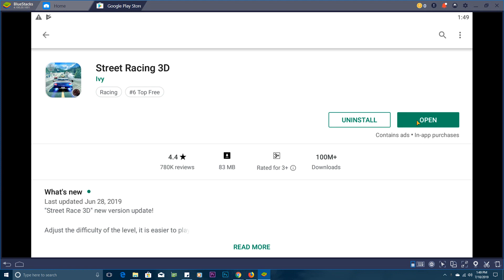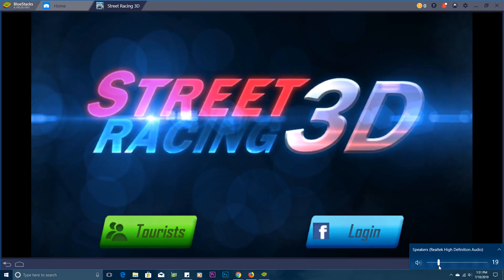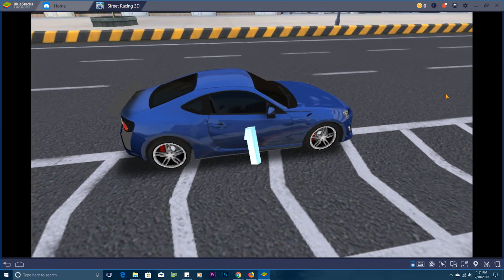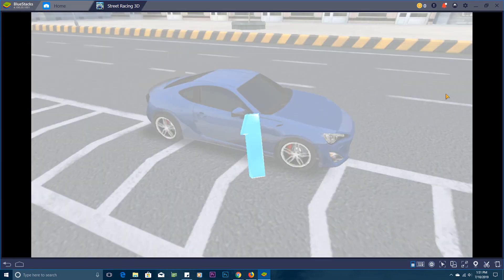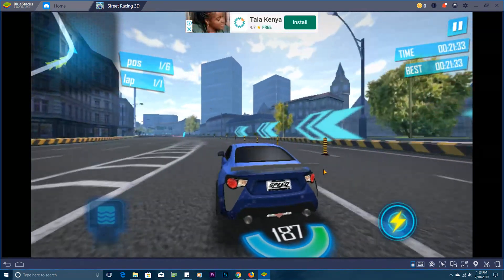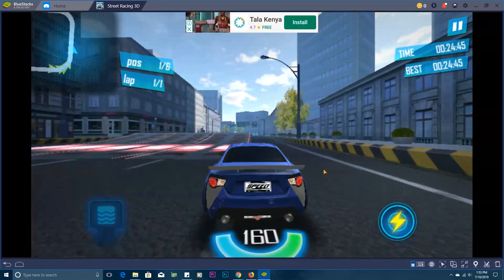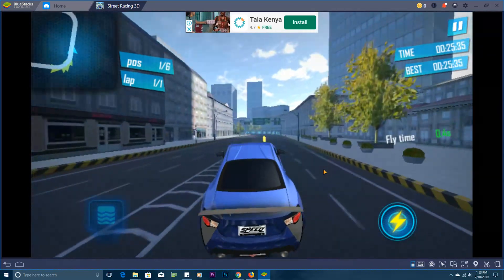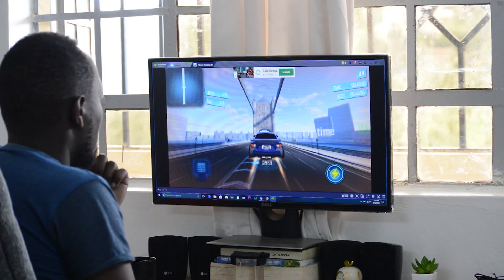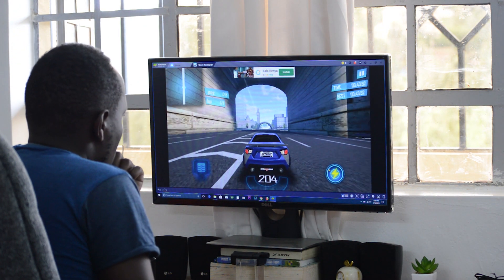BlueStacks is just one of the many Android emulators out there, so you don't have to use this one. In fact, BlueStacks is a paid application, but there are other free Android emulators available. I'll make a list and link it below when that's ready. But that's really what an Android emulator is — a piece of software that creates an Android environment inside your PC or Mac.